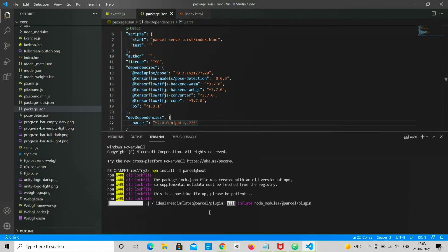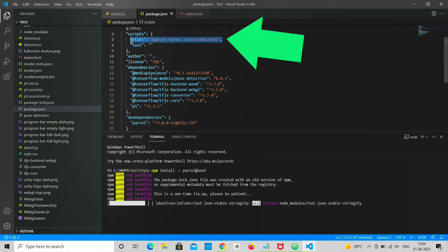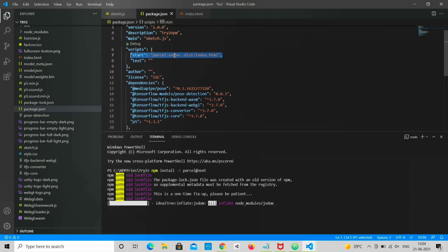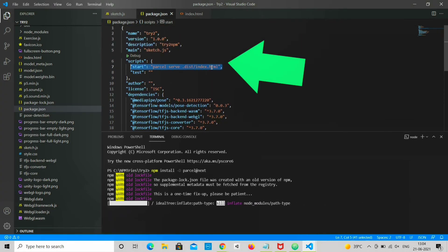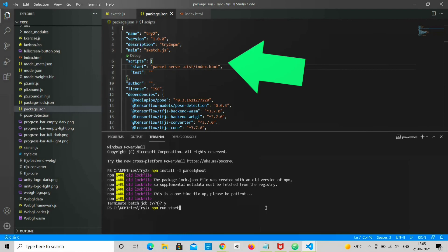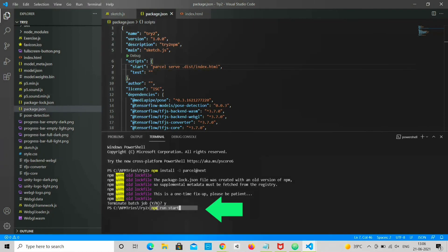You can now bundle your application using Parcel by adding index.html location in script tag inside package.json file and build using npm start command, which will bundle and put all your final files in dist folder.